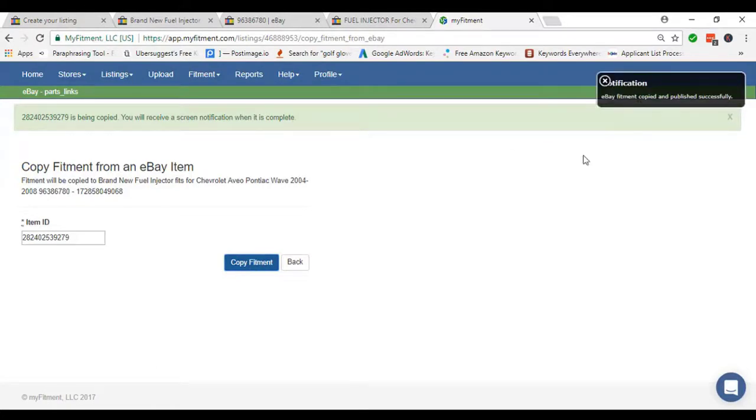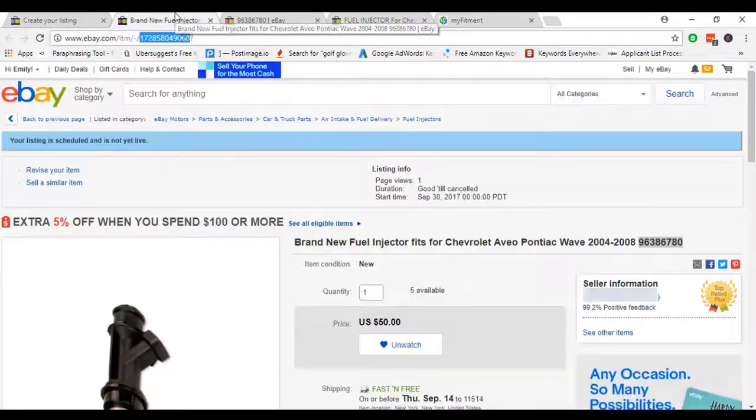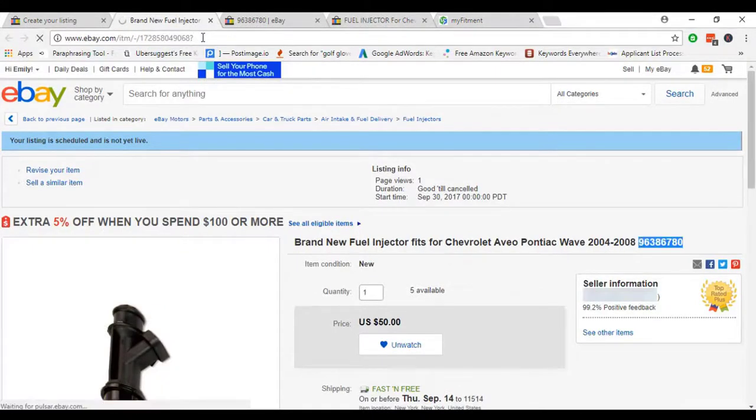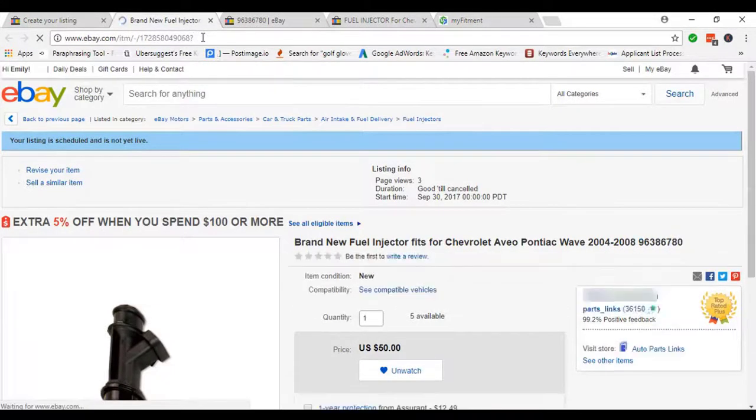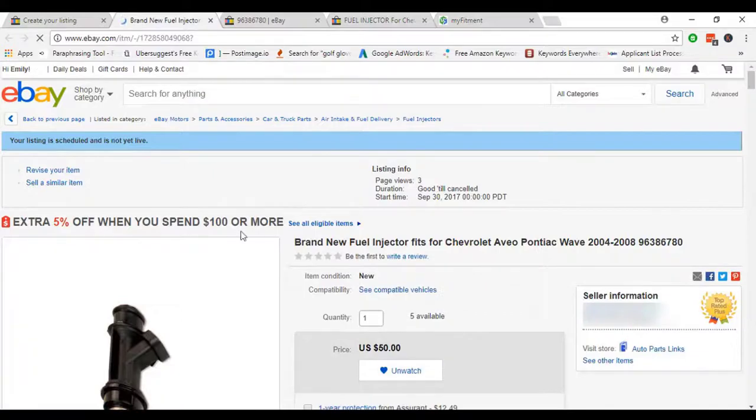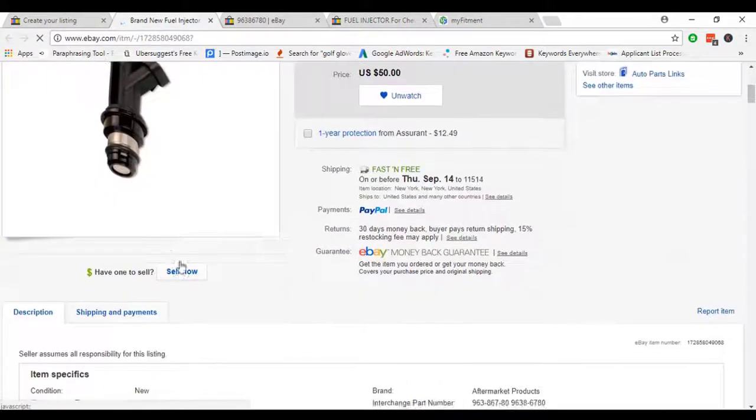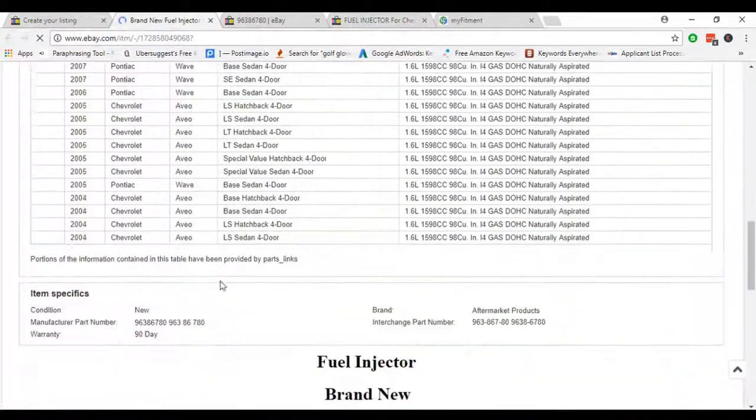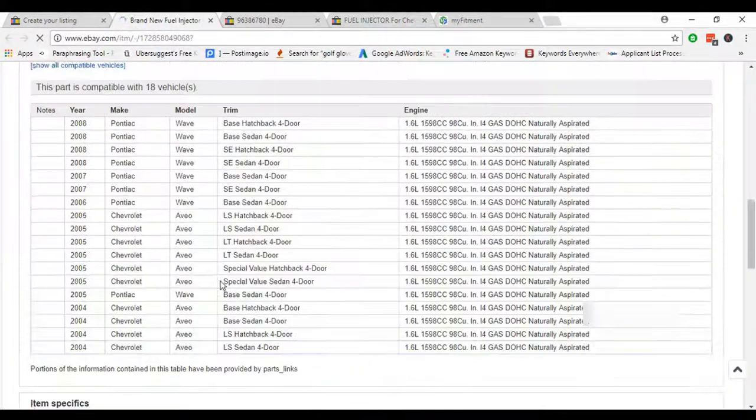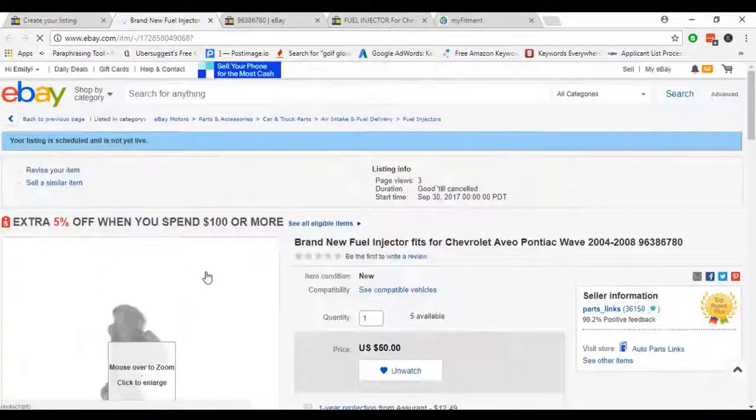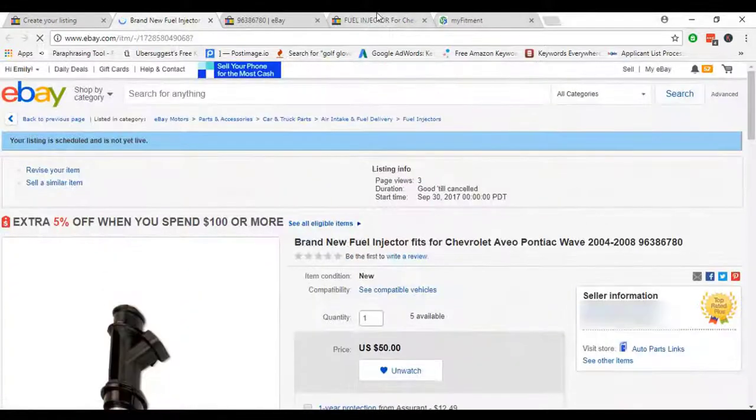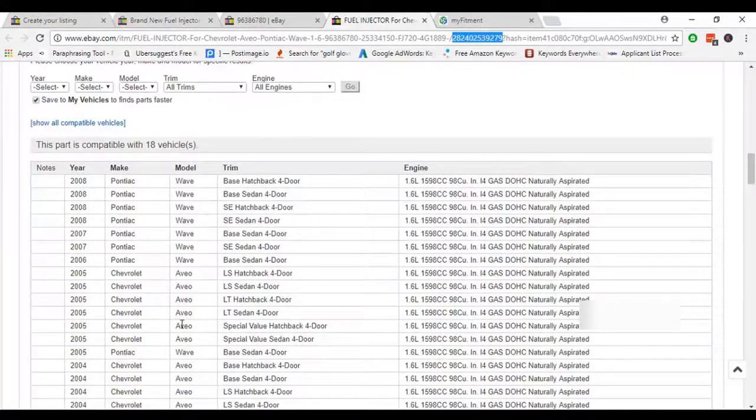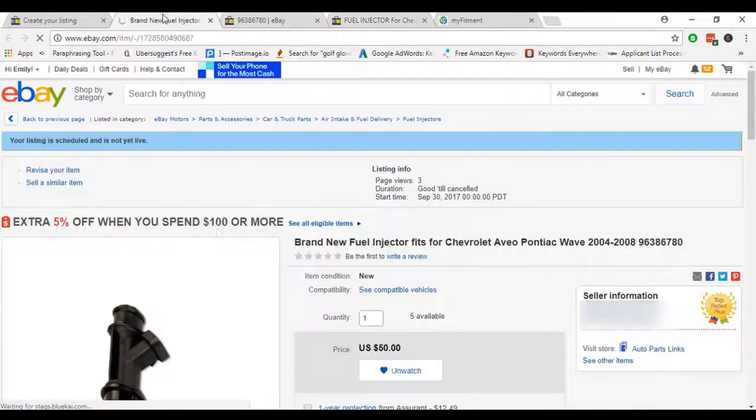After getting that notification, we have to move to our listing and refresh the listing page. After refreshing that page, we can see our fitment is copied.